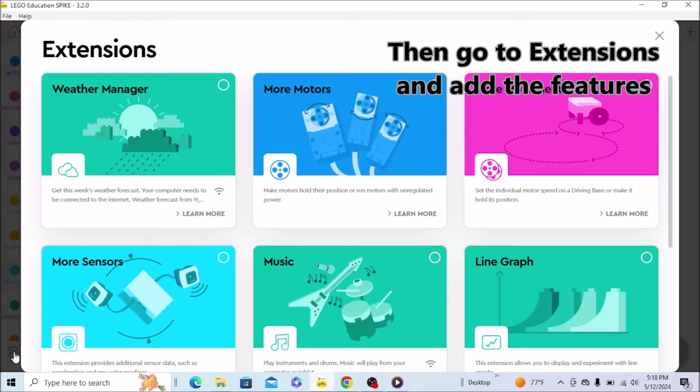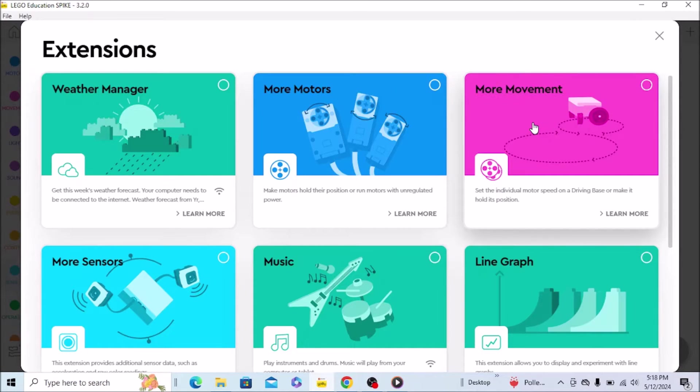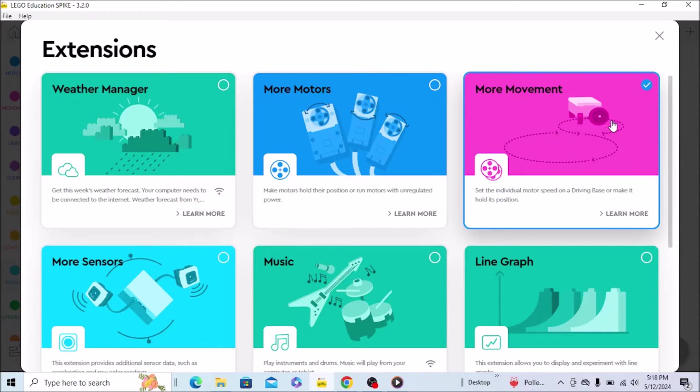You're going to go down here, down to the extensions, and you just want this more movement extension. If you have that check mark there, you're good to go.